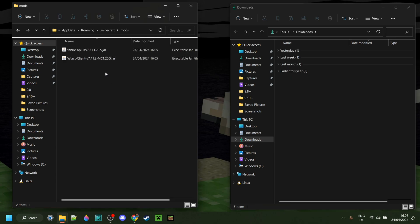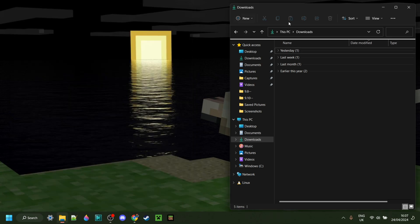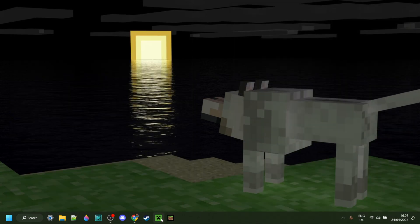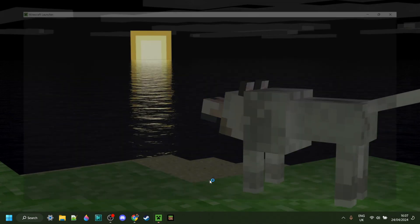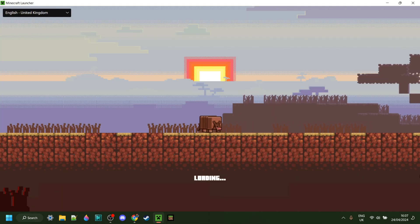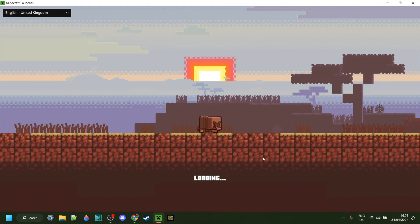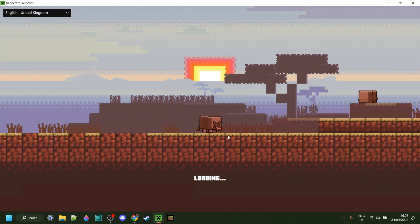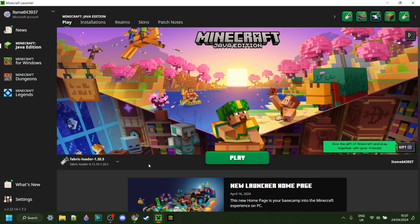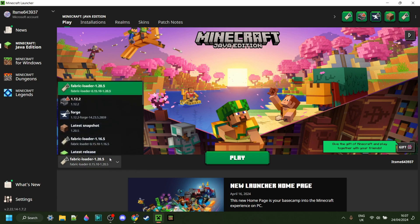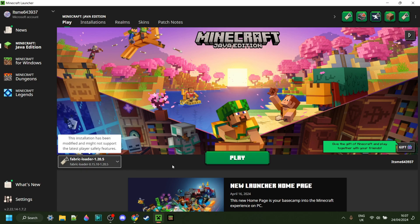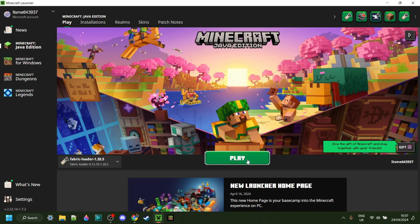Once you've done that, you can close up both of these and open up the Minecraft launcher. In here, make sure you do have Fabric Loader for 1.20.5 selected, and we can play.